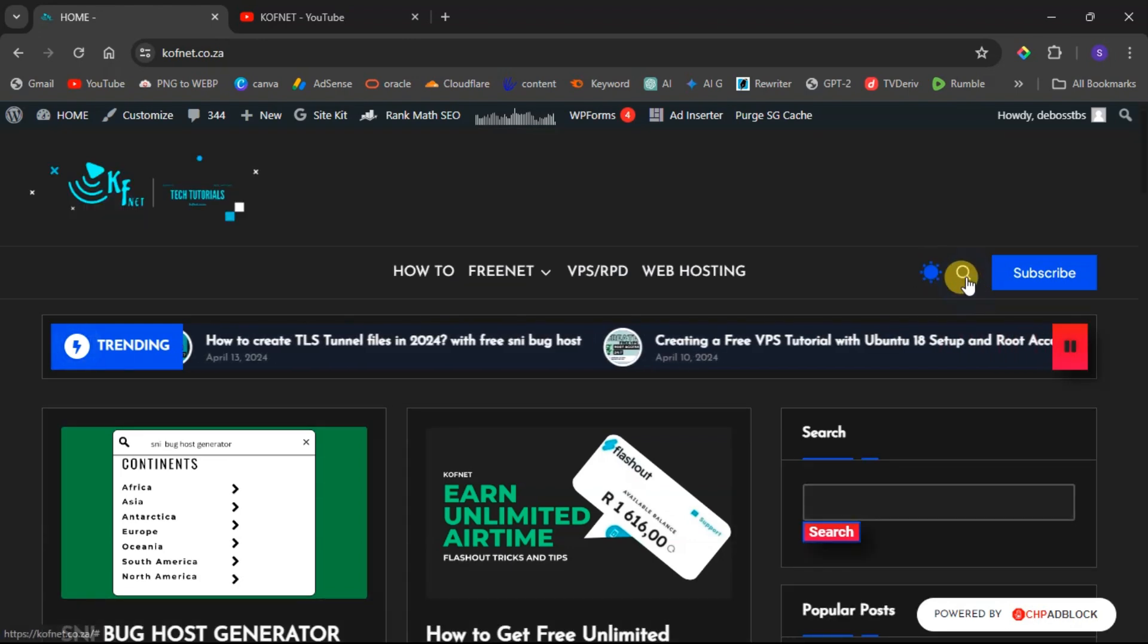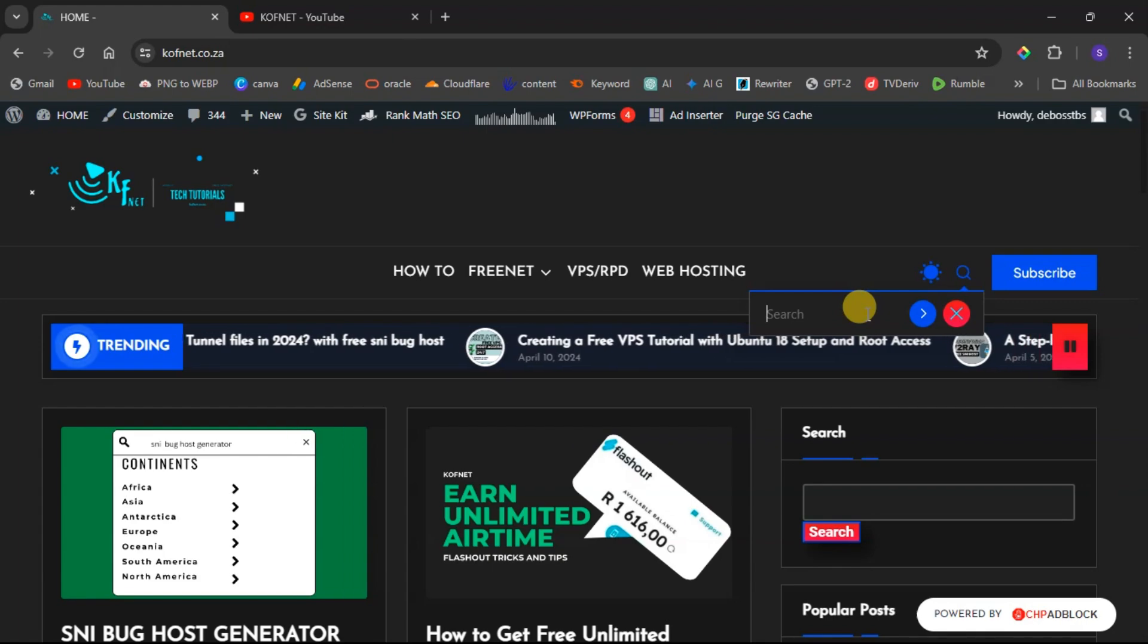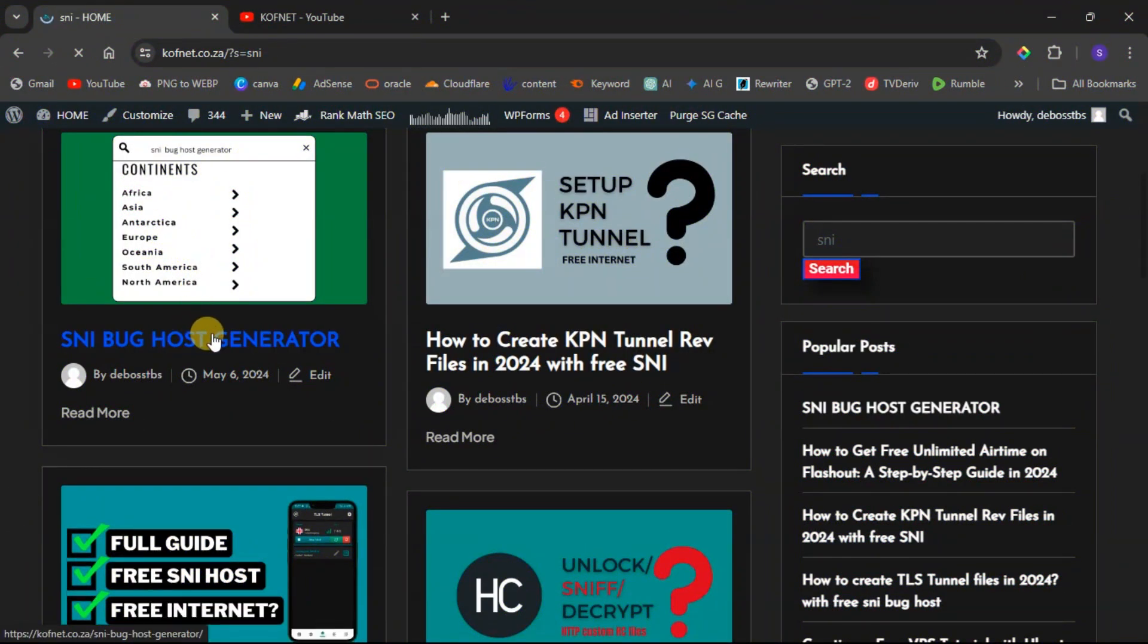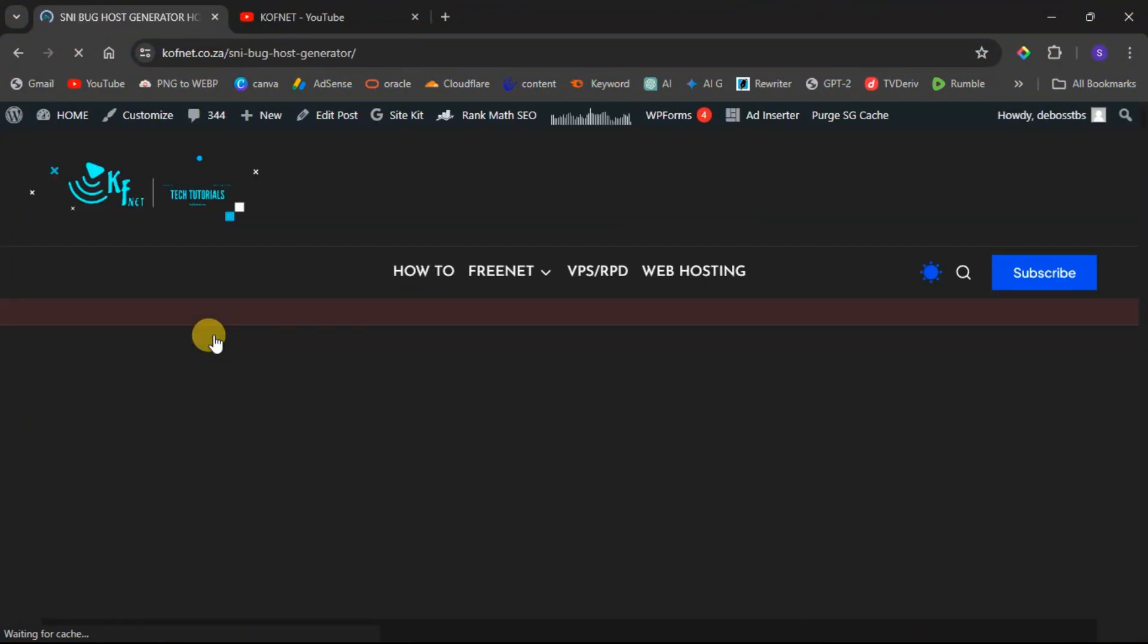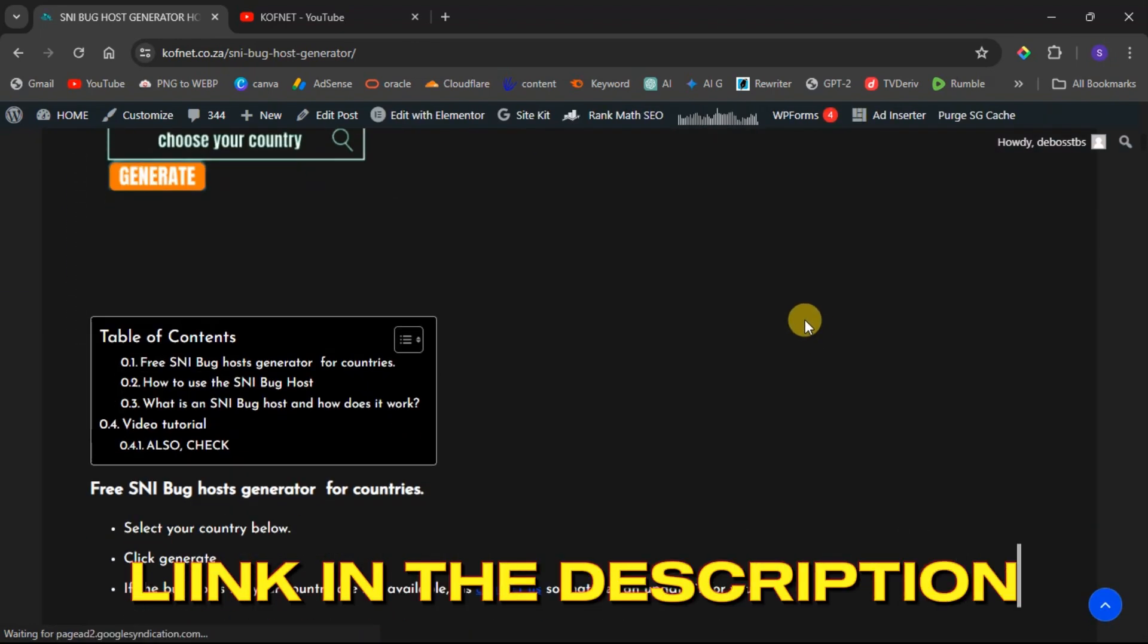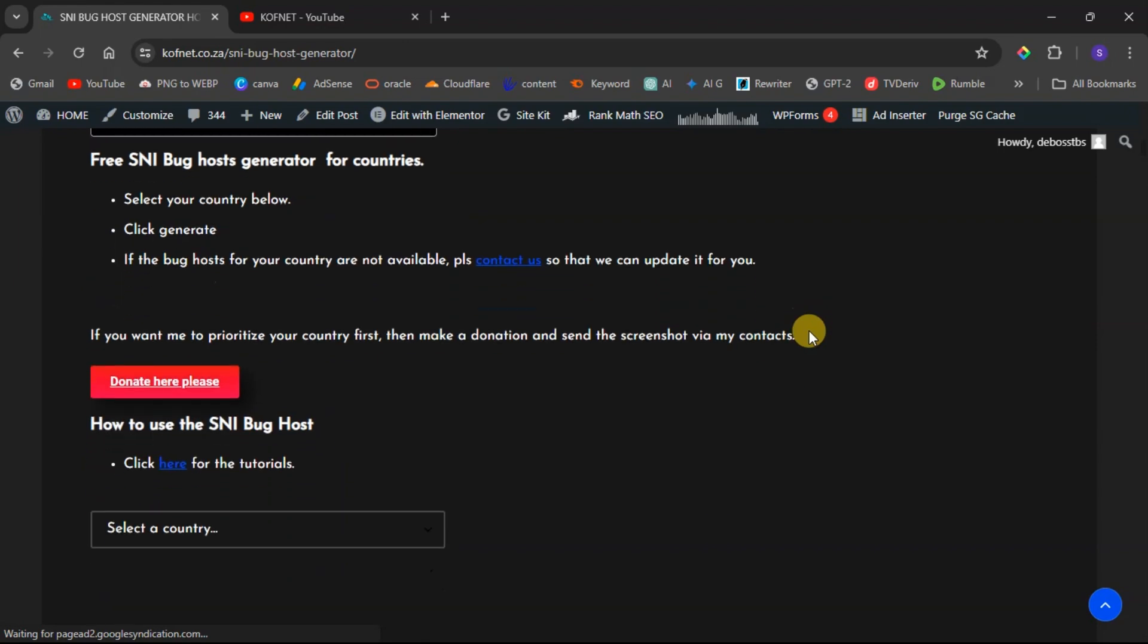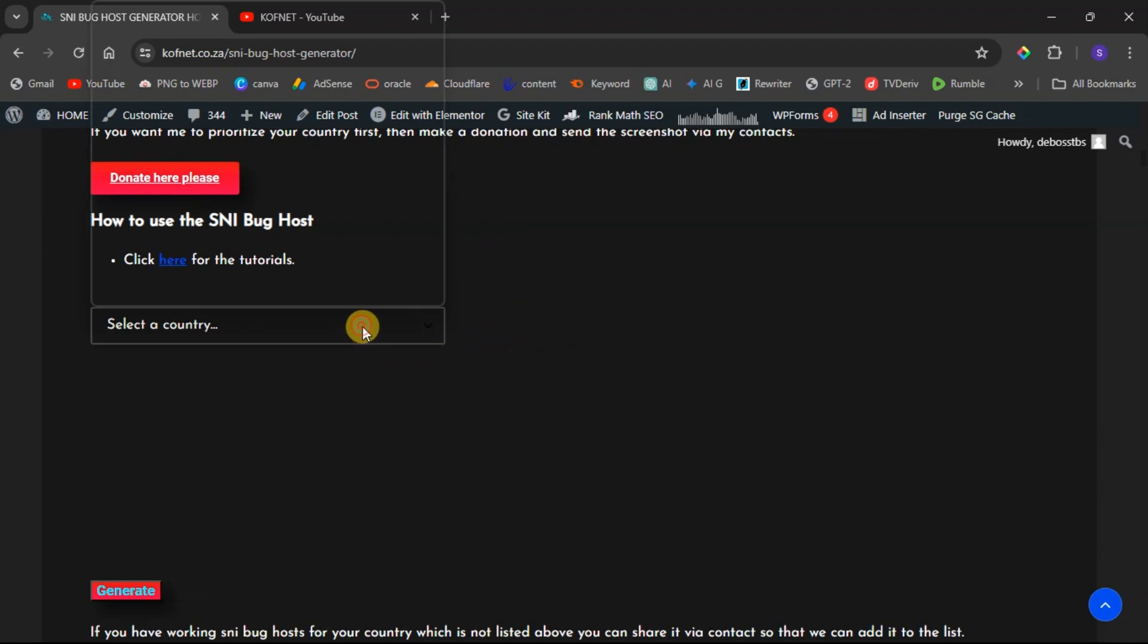Now when we head over to the SNI bug host generator post or blog, you'll notice that everything remains the same except for a few minor changes. So here are the updates for the SNI bug host generator on the Covenant site. In order to notice the changes, you just need to select your country first.